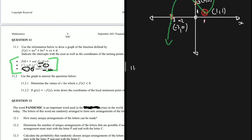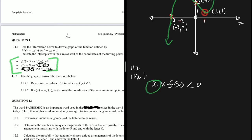For question 11.2.1, we need to determine the values of x for which x·f(x) < 0. Here x is the x-coordinate and f(x) is the y-value. For the product to be less than zero (negative), one factor must be positive and the other negative.